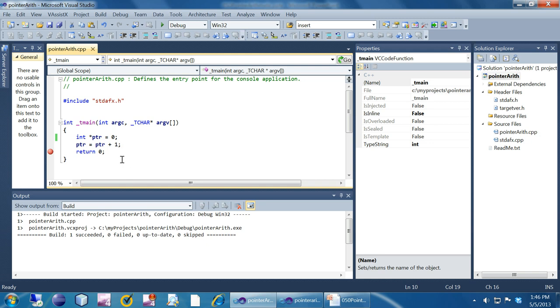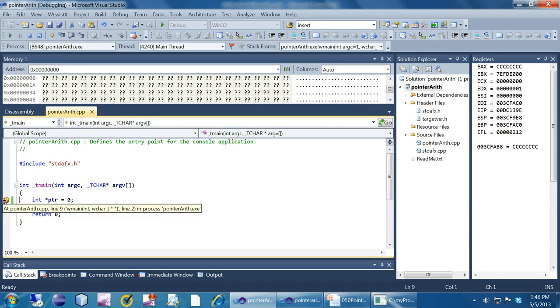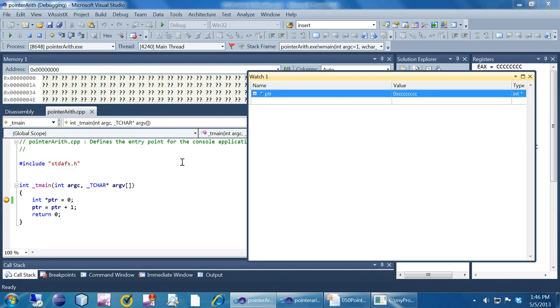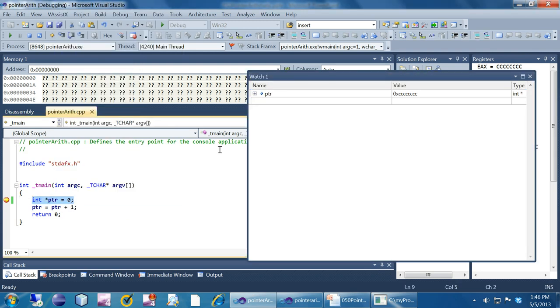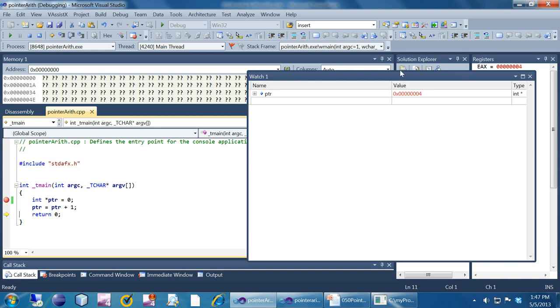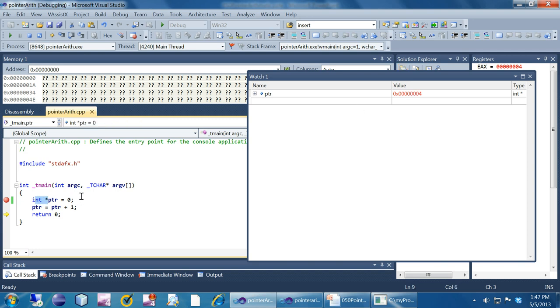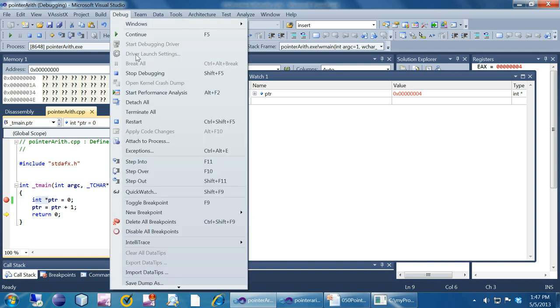Let's see a demo on this particular concept we have discussed. We have the same program up here. Int star PTR equal to 0, PTR equal to PTR plus 1. So, all we are going to see is the value of PTR after this statement. Currently the variable contains junk because it is not initialized. I'm going to press F10 to execute that particular statement. It became 0 or null. Now I am going to add 1 to it. As you can see, it became 4 instead of 1. What we did is 0 plus 1 which became 4 because it is an integer pointer and integers are 4 bytes in a 32-bit operating system.